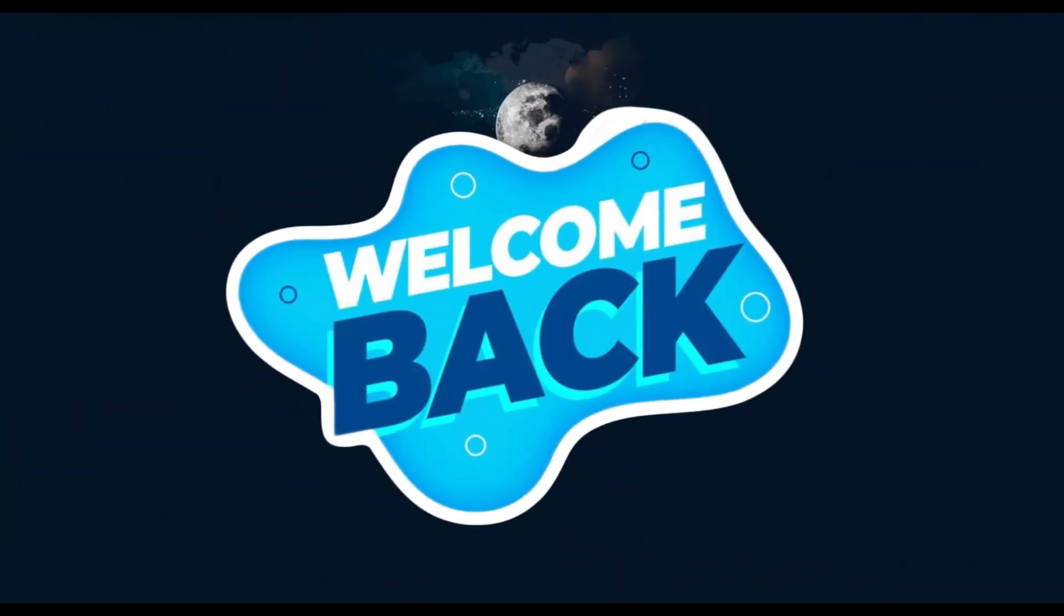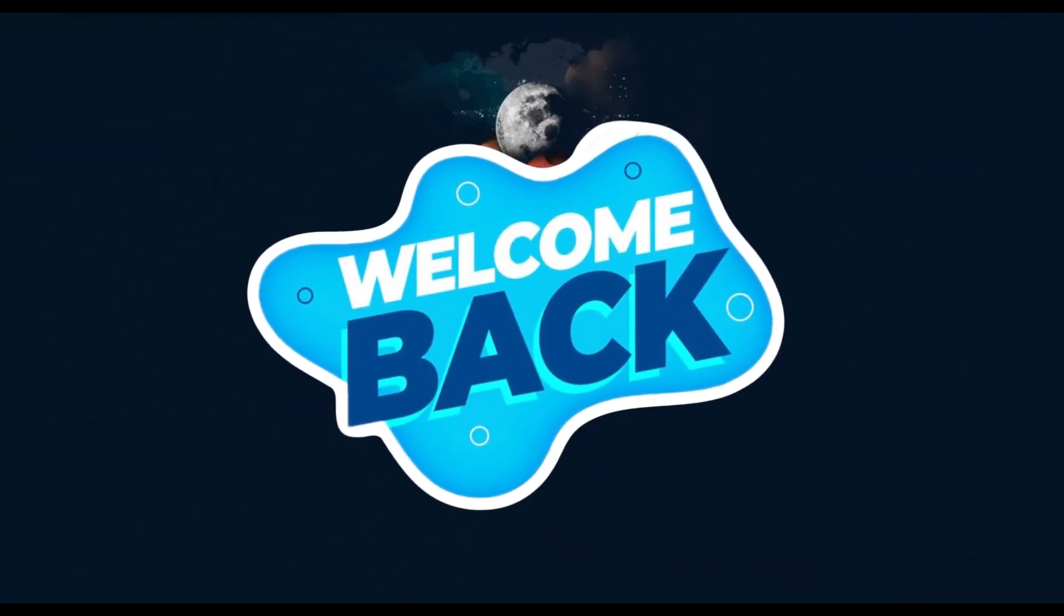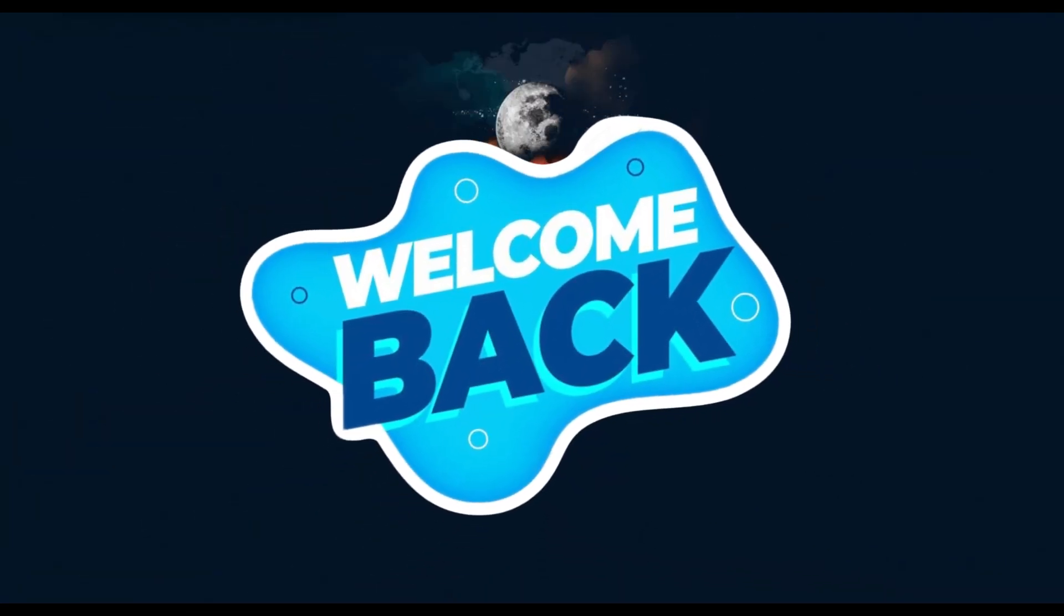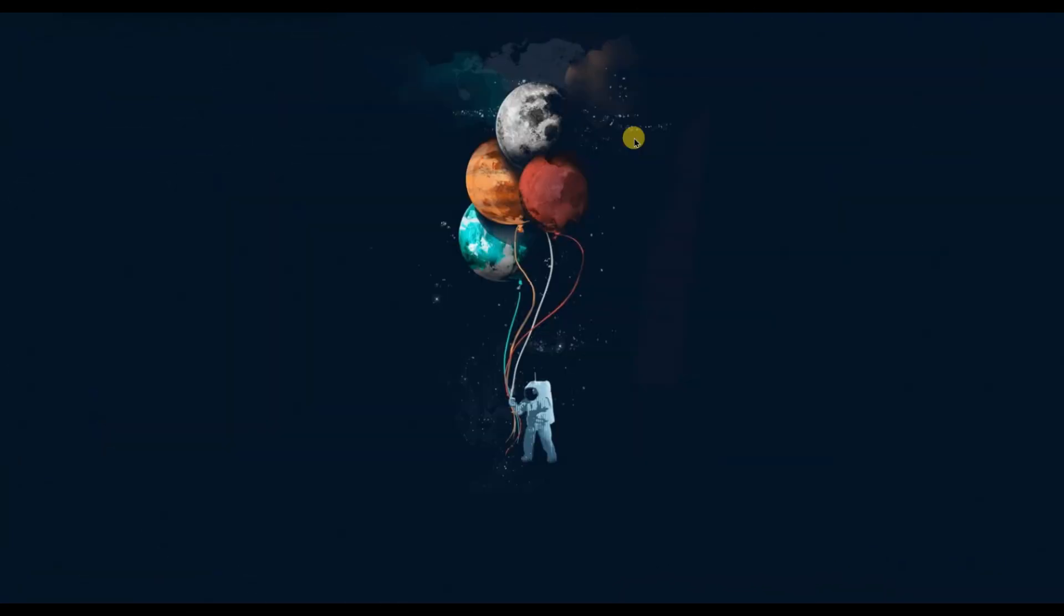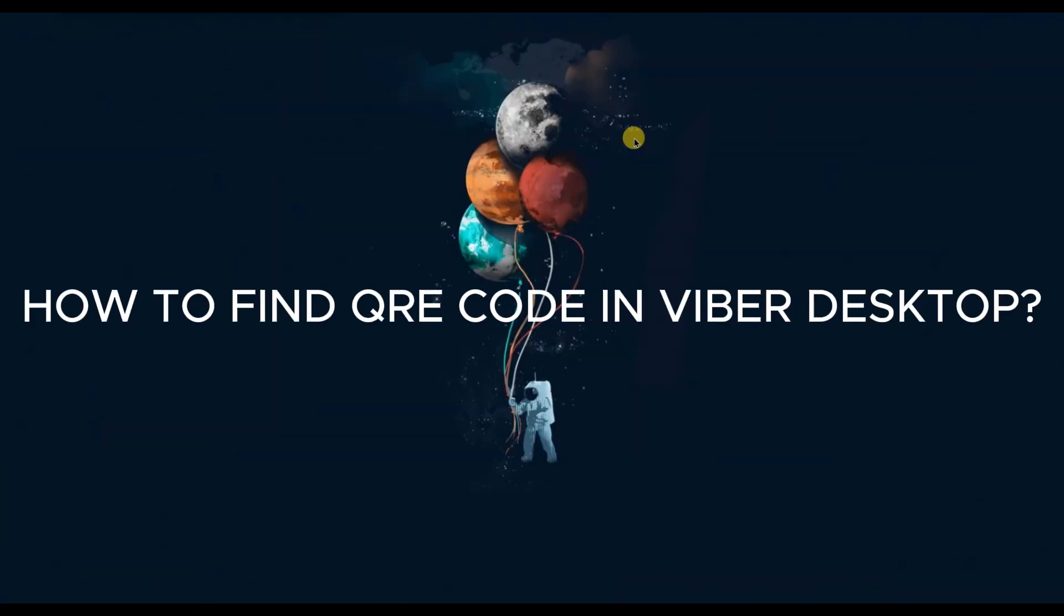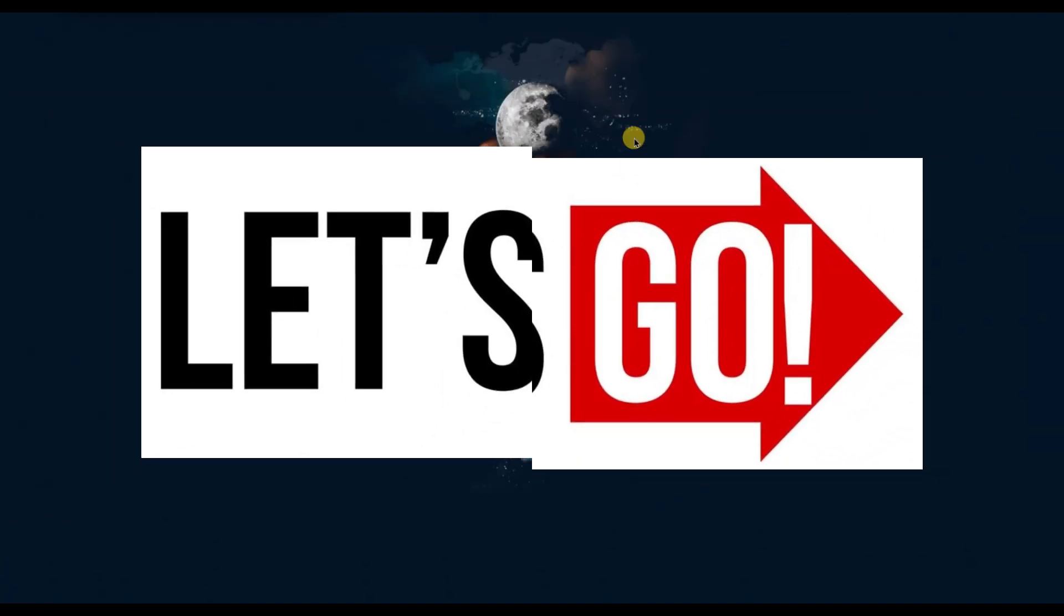Hello everyone, welcome back to our channel. In today's video I'm going to show you how to find the QR code in Viber on your desktop. So let's get started.